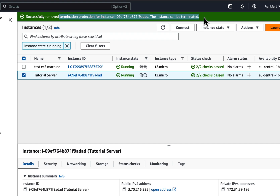I hope this video is helpful to you. I want to make a video on how to set up a web server on an EC2 instance and will put a link in the description when done. Thanks for watching and see you next time.